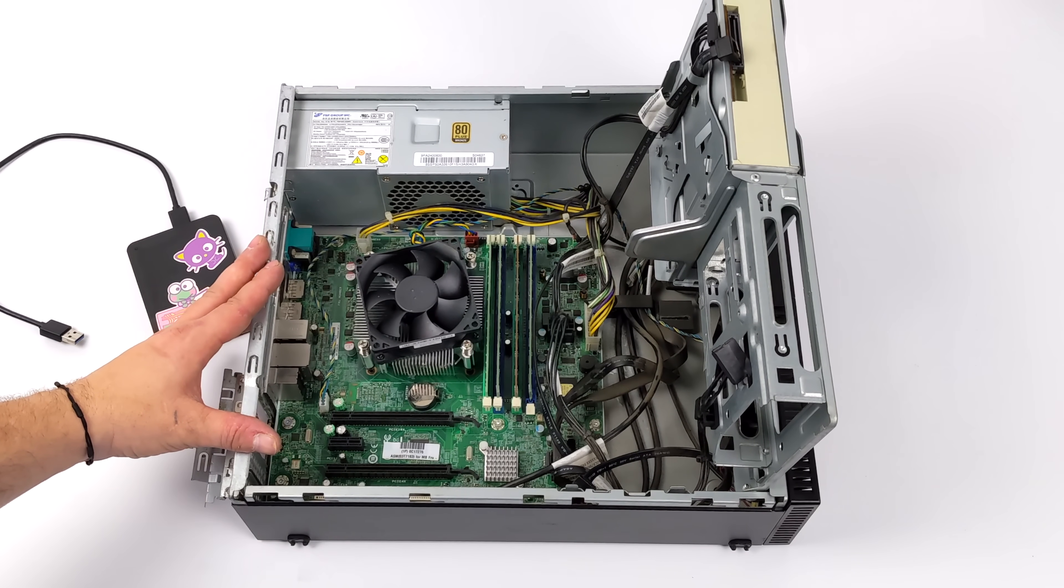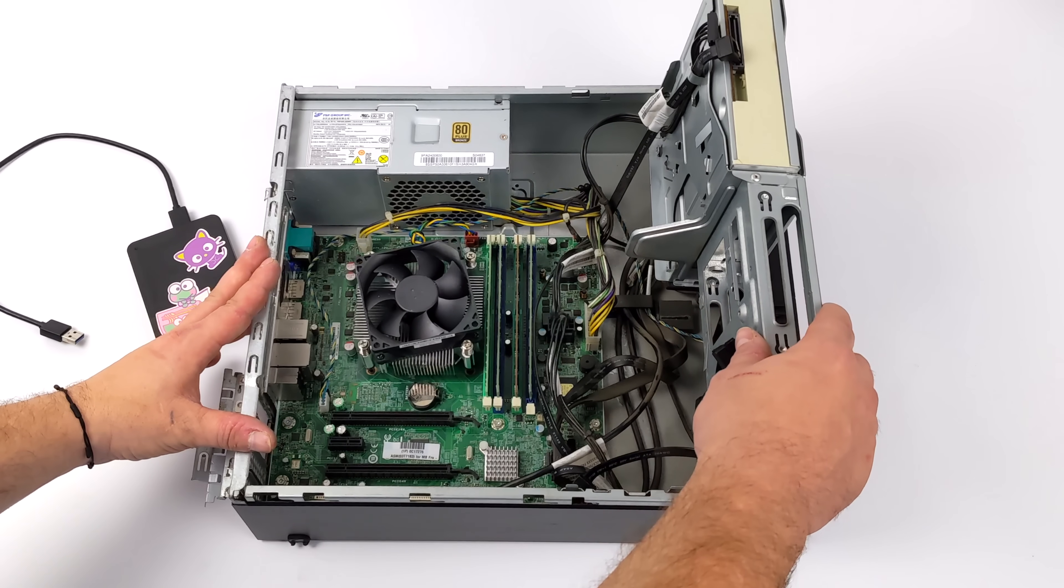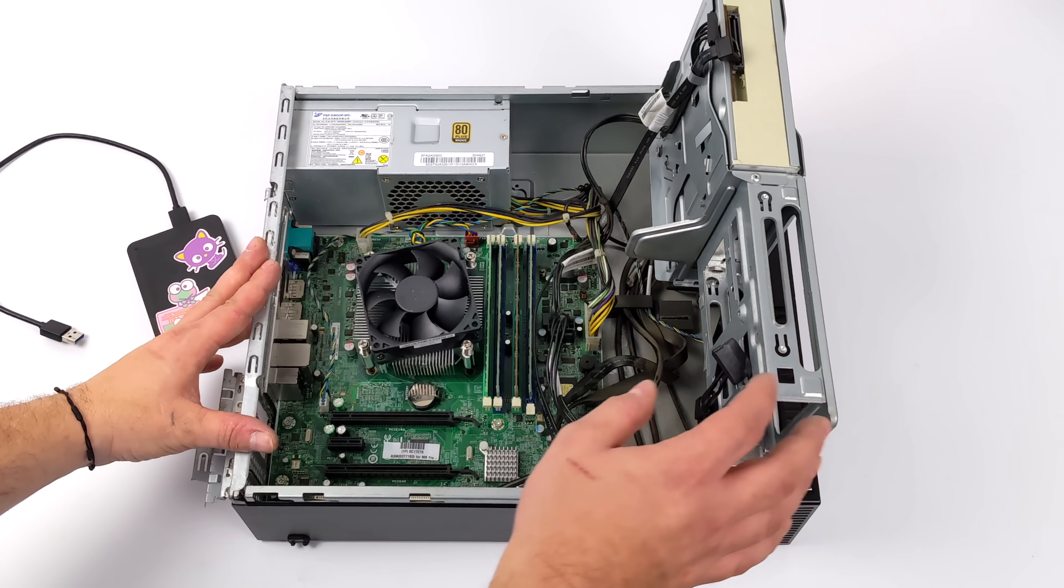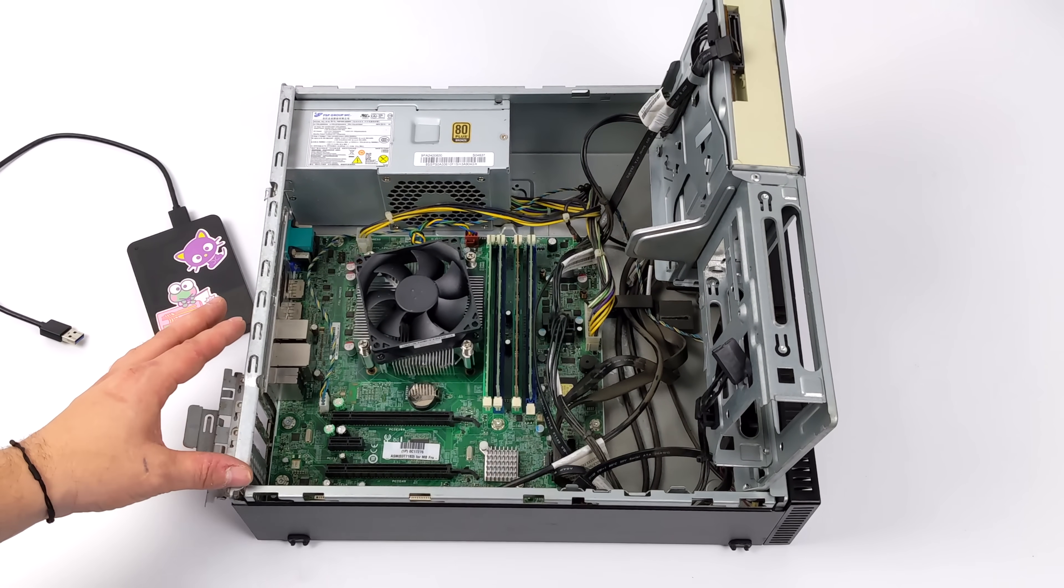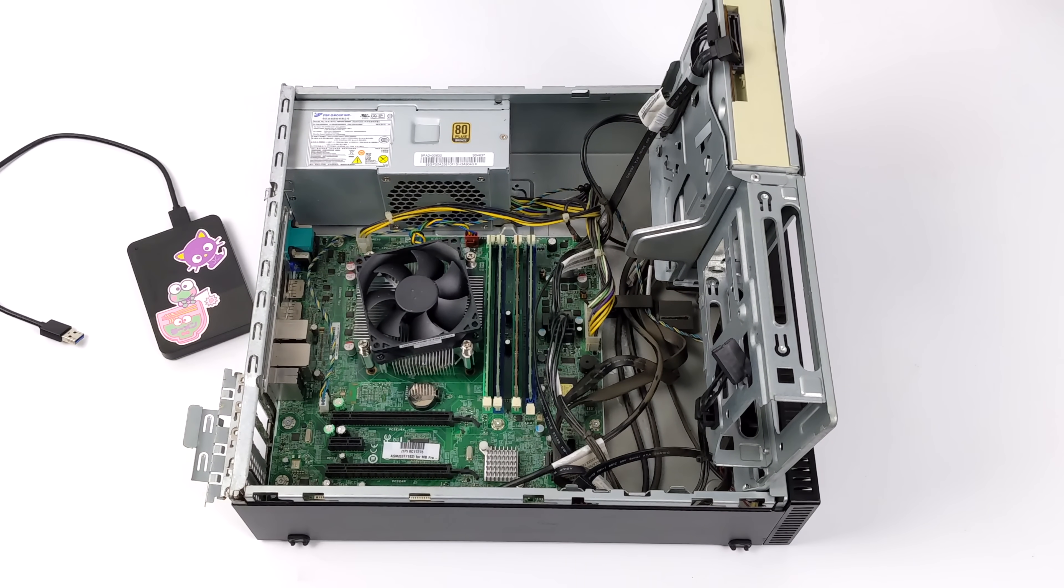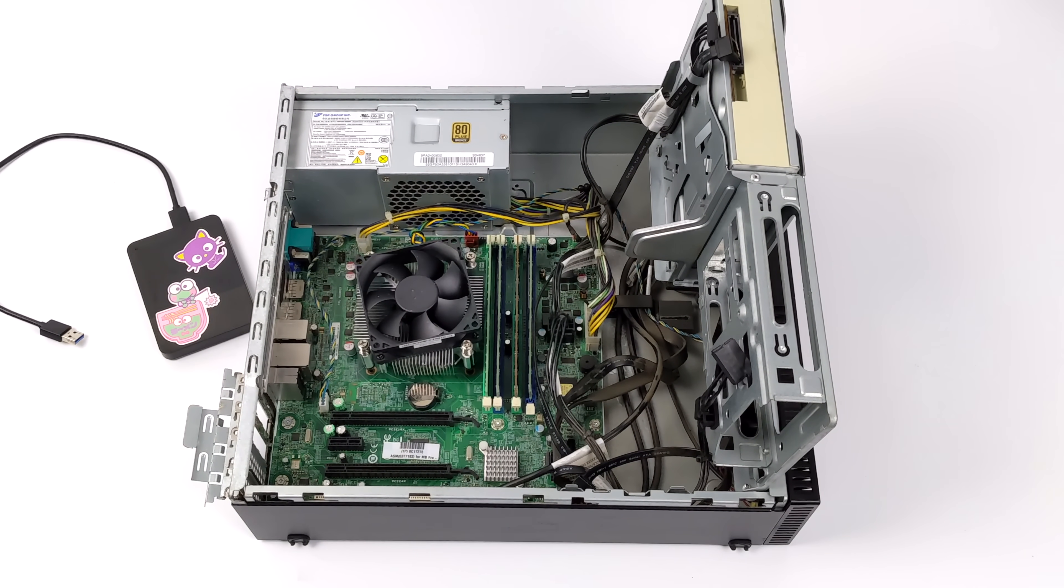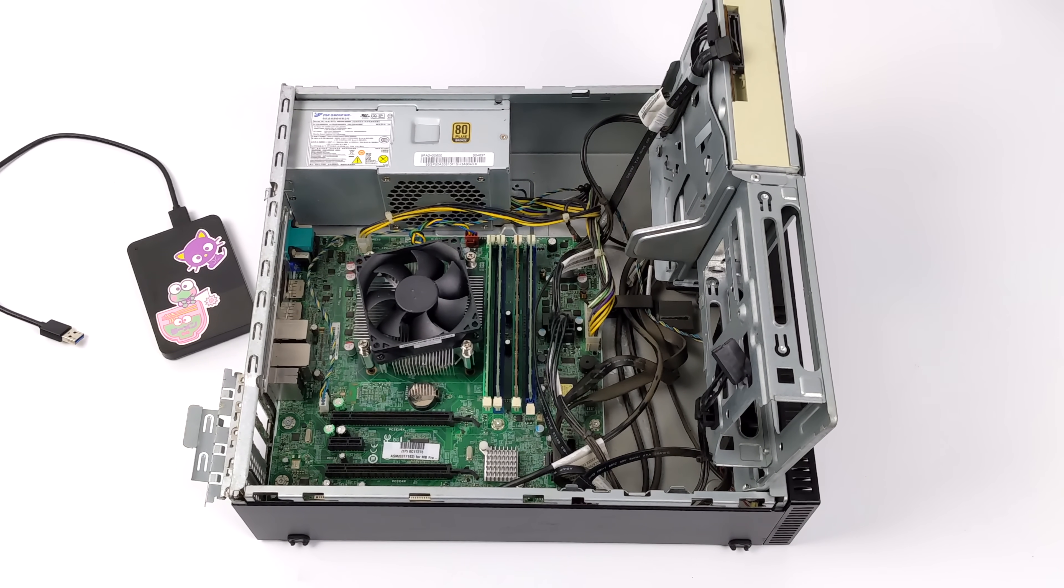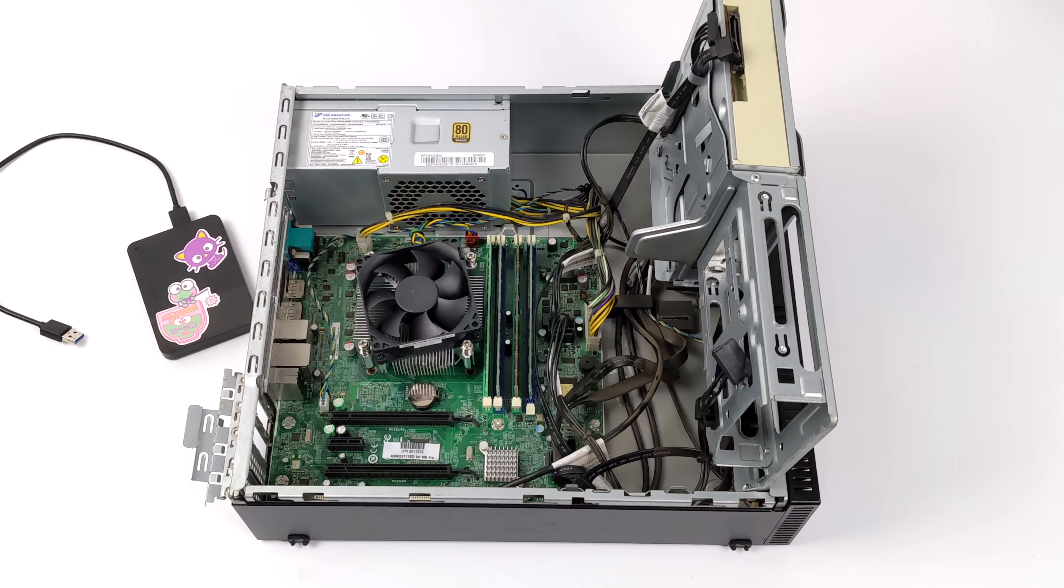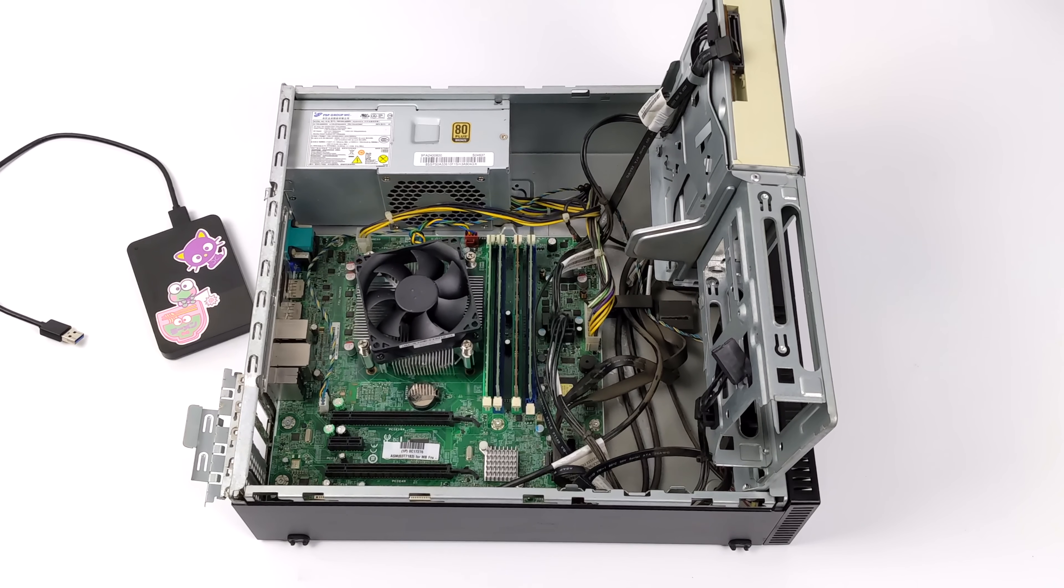Now, the operating system we're going to be using is known as HoloISO. I've done an install tutorial, but since then, they've done a lot of changes. It's actually really easy to get set up. If you're not familiar with it, basically, what they've done is taken the Steam Deck recovery image and reworked it so it'll boot up on other systems.